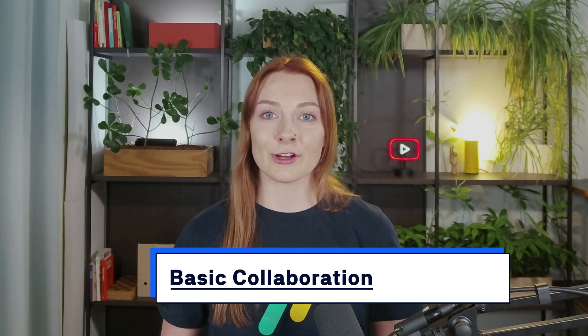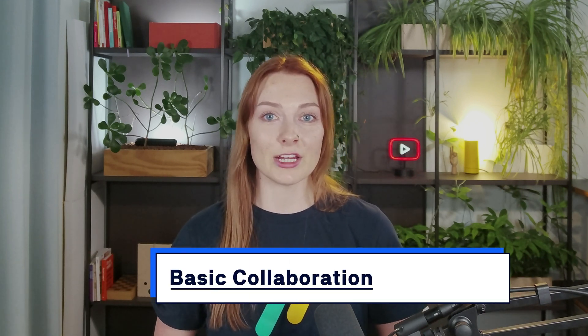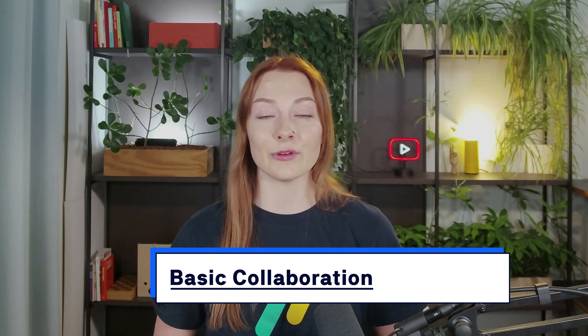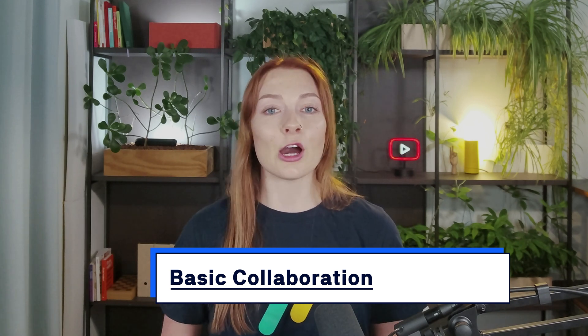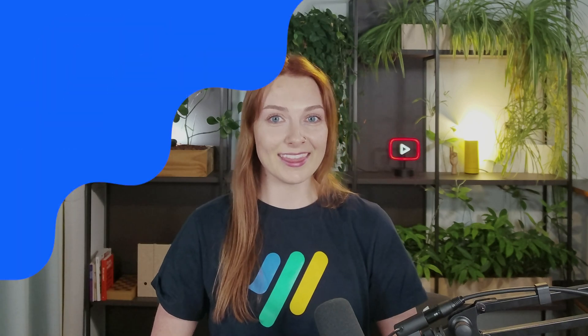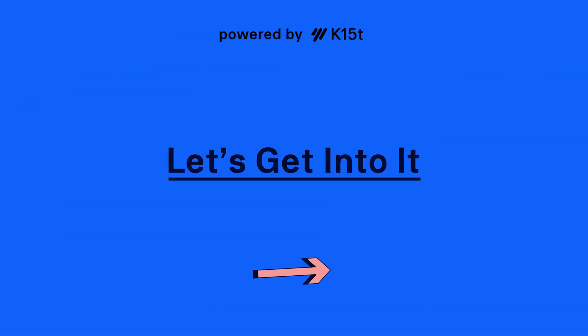Hey everyone, I'm Rosie with K15T and welcome back to our Confluence Beginner Guide, where you're learning Confluence from start to finish. Last time we learned about using templates and now it's time to share those pages you've created. That's why today we're covering basic collaboration within Confluence. Confluence is all about working together to get the best results for you and your team. So let's get into it.